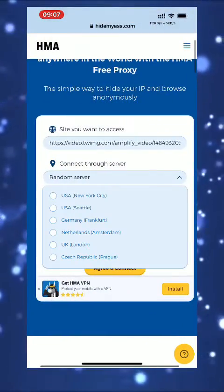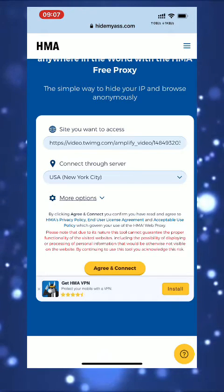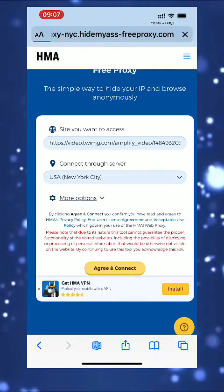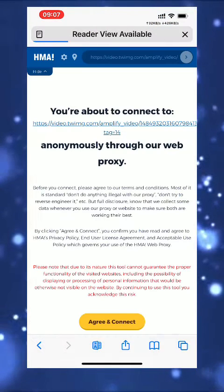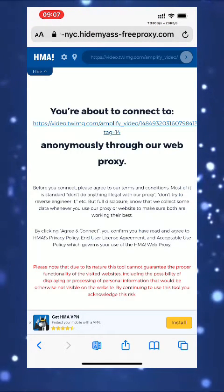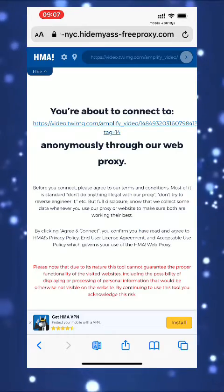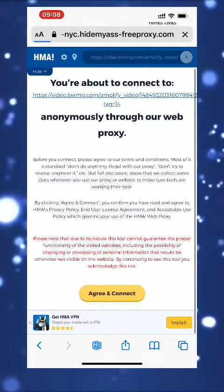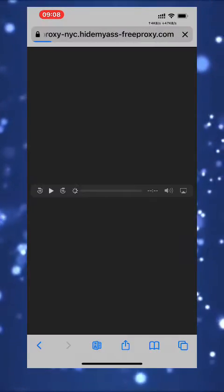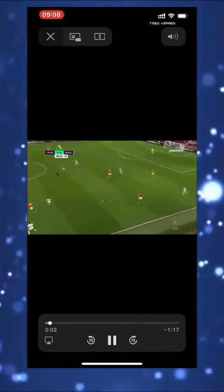Choose the website 'Hide My Ass Proxy,' agree to the cookies, paste the video direct link, and choose the USA server. Then hit 'Agree and Connect.' Once you click that, you'll need to click 'Agree and Connect' once more and the video will start to play.